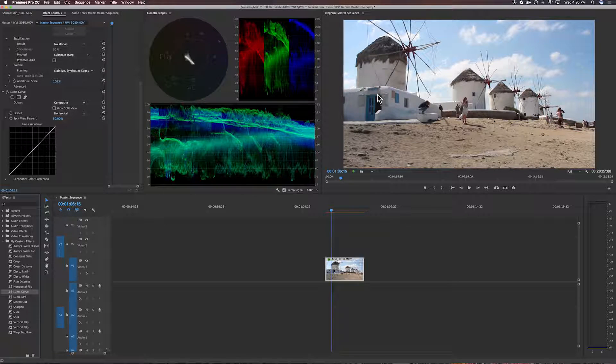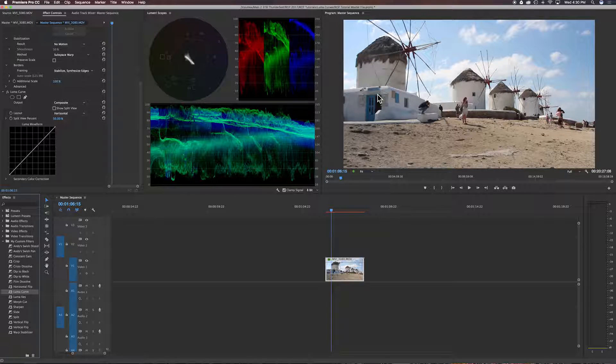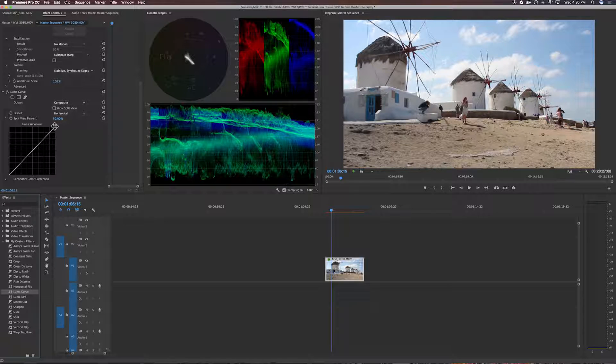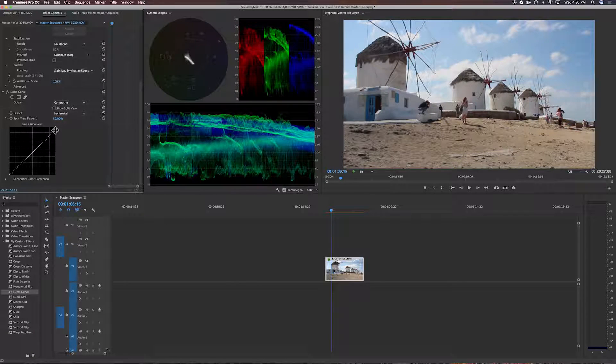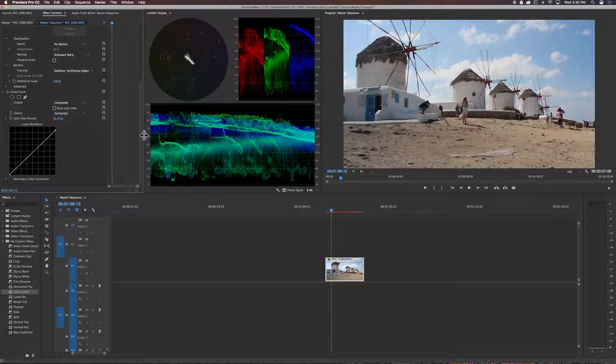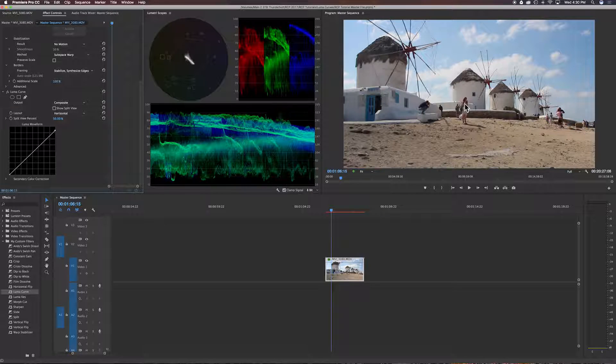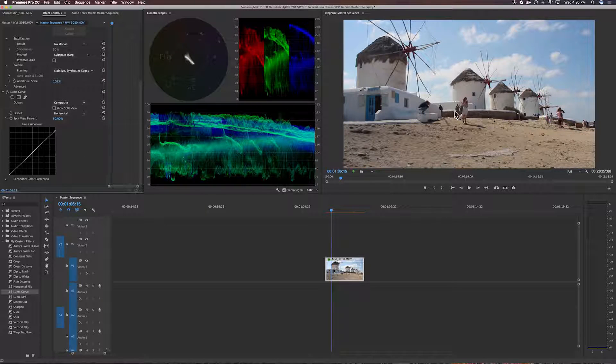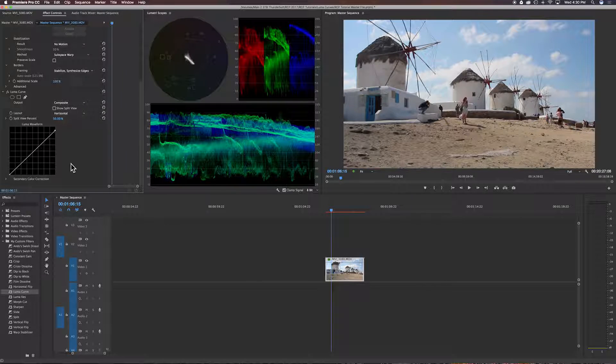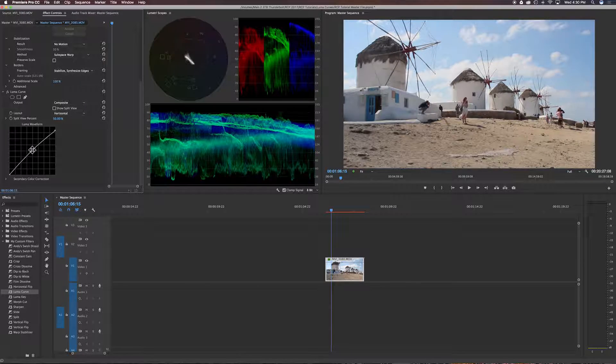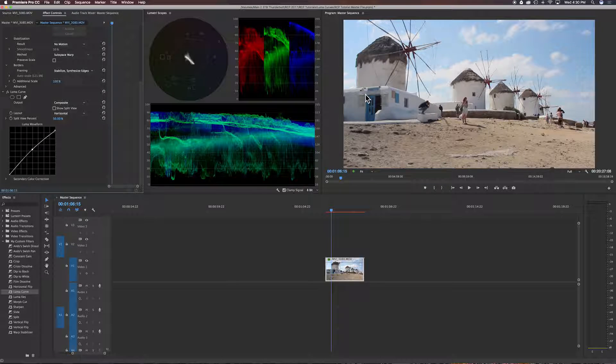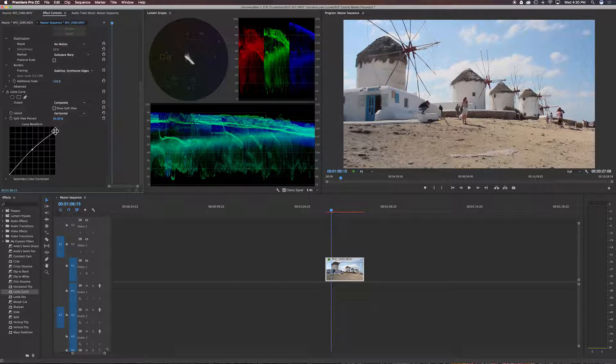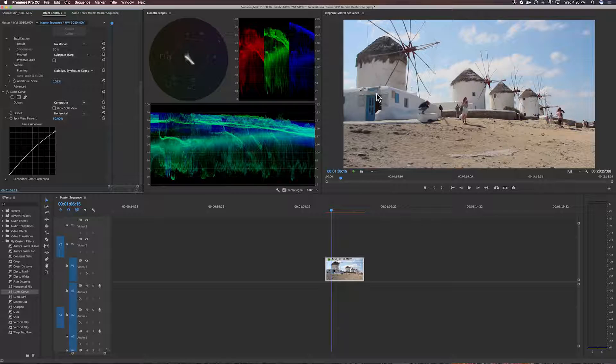But we don't want to, for example, darken the whole clip like here. So we can bring in our highlights, maybe have them around 90 IRE. And then say we want to kind of bring up the mid-range of the luminance right around here. So we can do that and just boost that up.